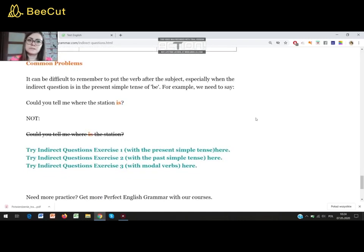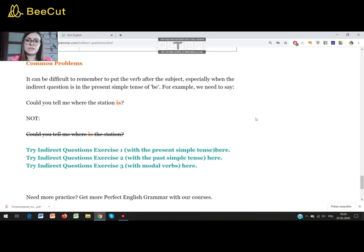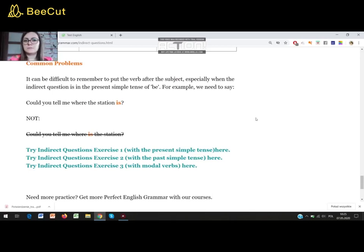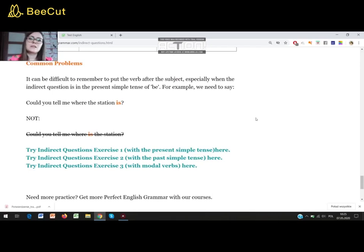There are some common problems to remember. It can be difficult to remember to put the verb after the subject, especially when the indirect question is in the present simple tense of BE. For example, we need to say 'Could you tell me where the station is?' — not 'Could you tell me where is the station?' There are two rules to remember: we can't do double negatives or double questions in English. So if we have a question form at the beginning — 'Could you tell me?' — then we can't use question form again. We should have a positive sentence later on: 'Could you tell me where the station is?' This refers to all tenses, so every indirect question will look the same — just the tense will be different.